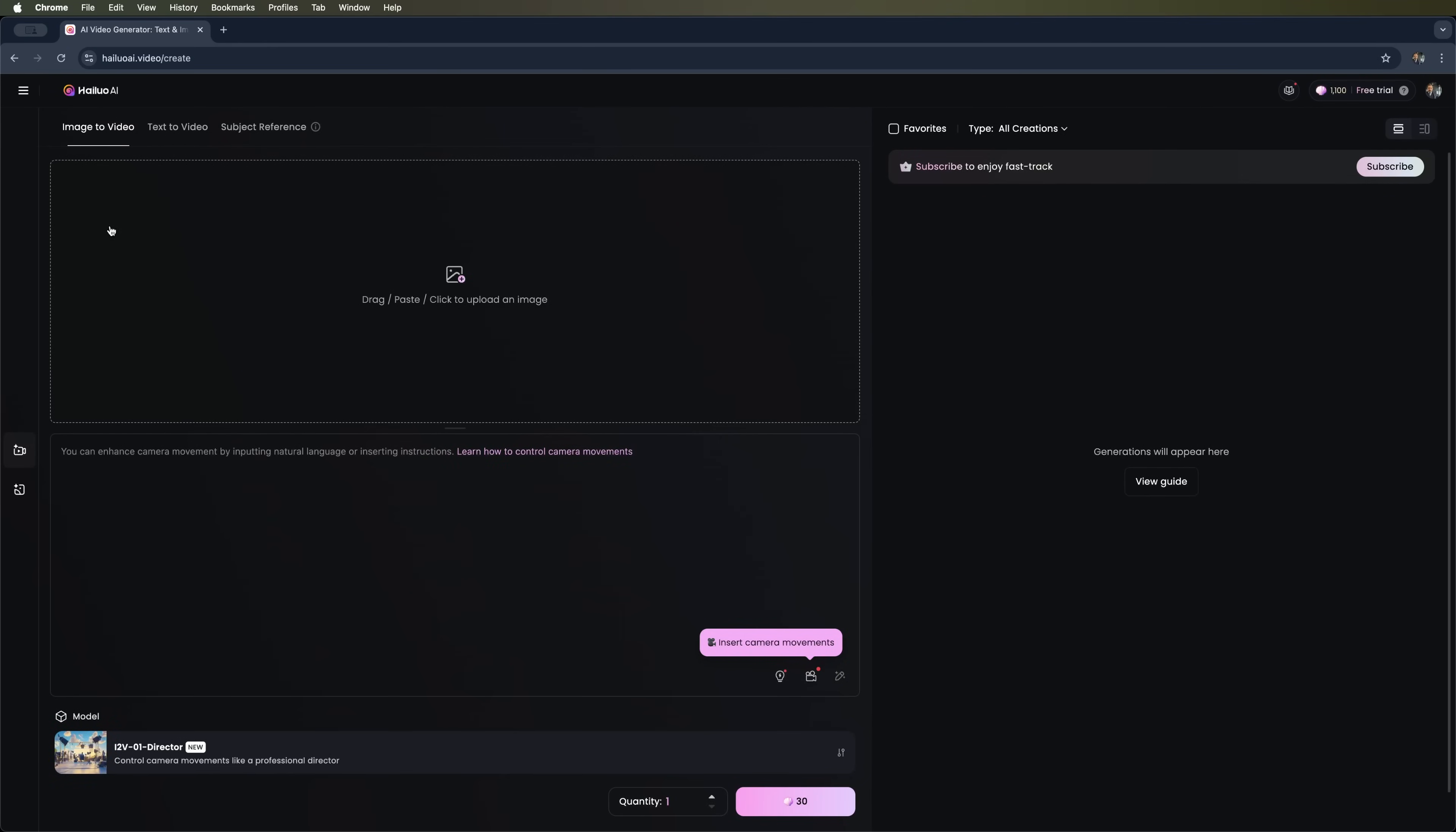The first feature is image to video. The second is text to video. And the third, one of the latest additions, is subject reference.